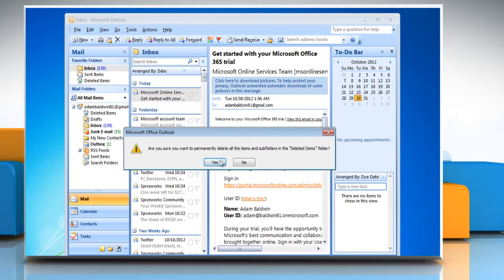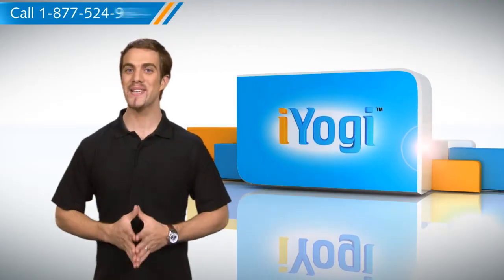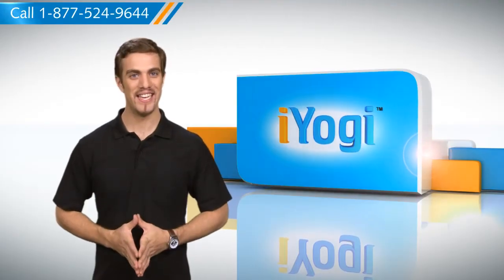Click Yes to empty the deleted items folder. See? This wasn't hard at all!